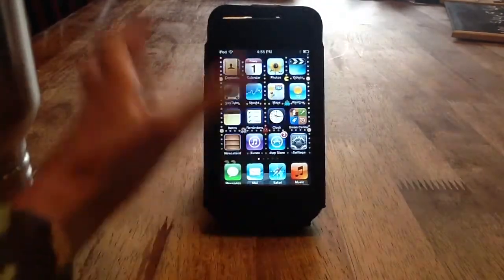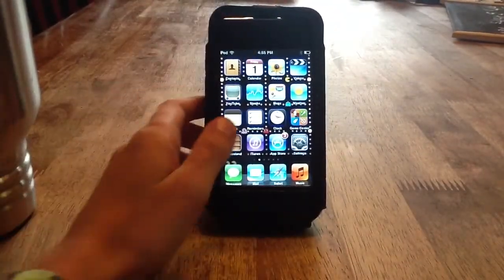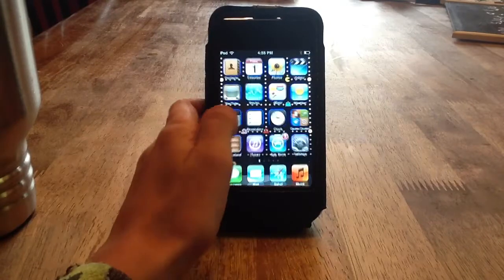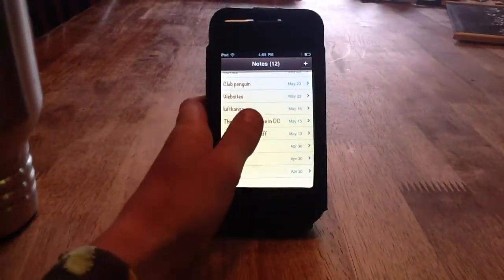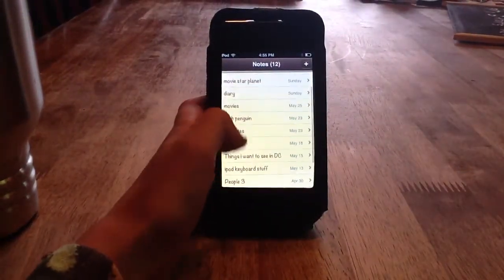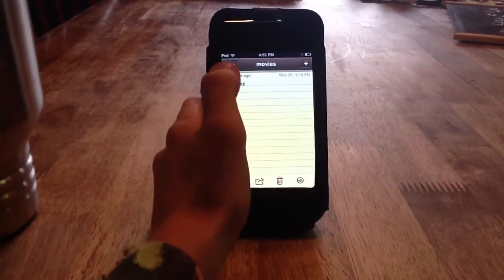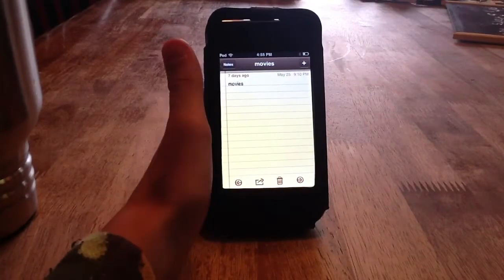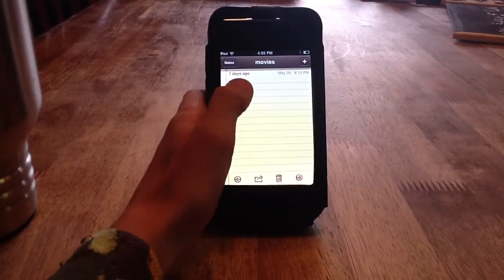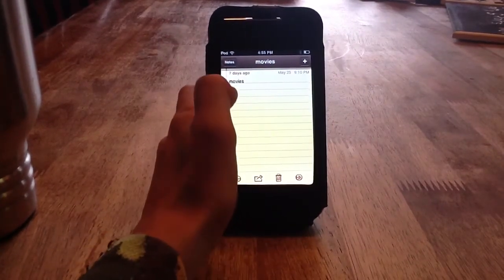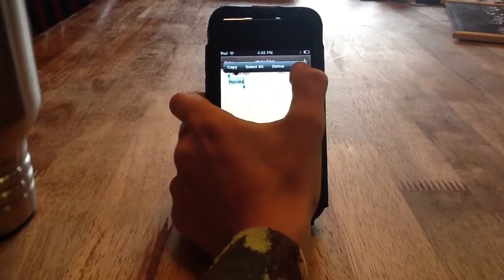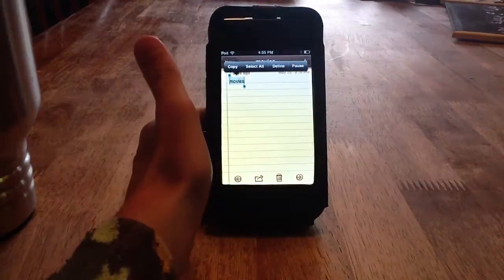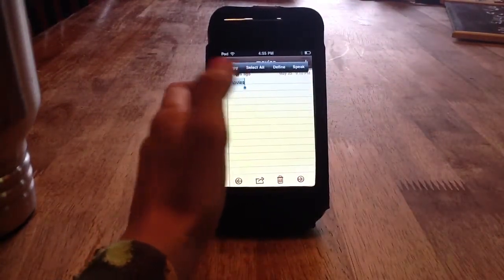And if you go to notes and you select one of them, you can double tap the word and then you hit speak, and it will say it for you.